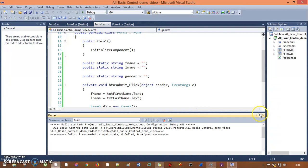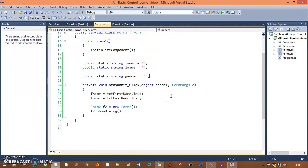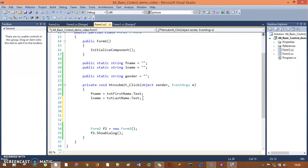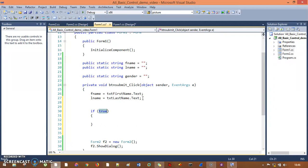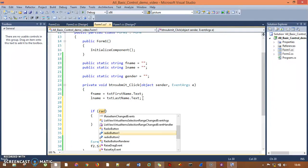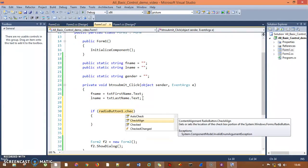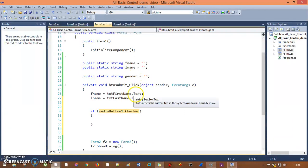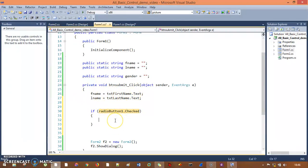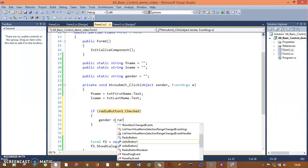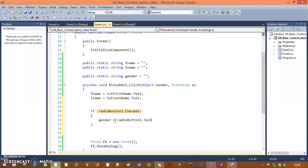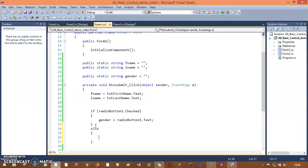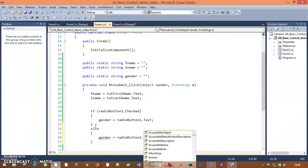This gender variable is going to save the data from whichever radio button is checked. On the button click event I'll write code using an if/else condition. I'll say: if radio button one dot Checked, then gender equals radio button one dot Text. In the else condition, gender equals radio button two dot Text. Very easy.